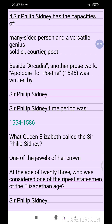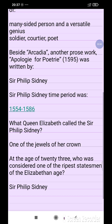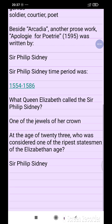Beside Arcadia, another prose work, Apology for Poetry (1595), was written by Sir Philip Sydney. Sir Philip Sydney's time period was 1554 to 1586.